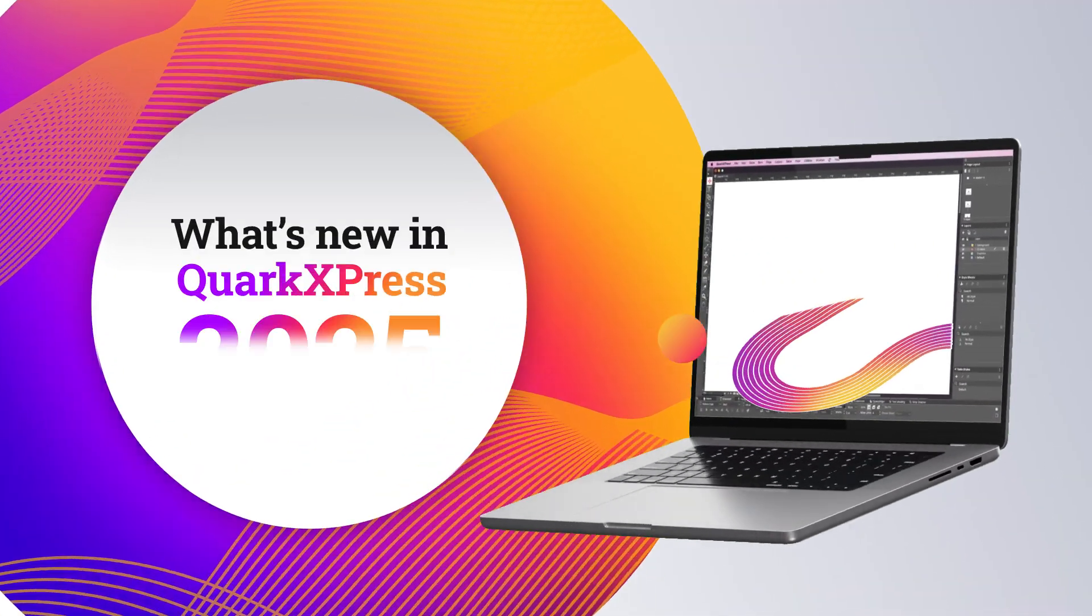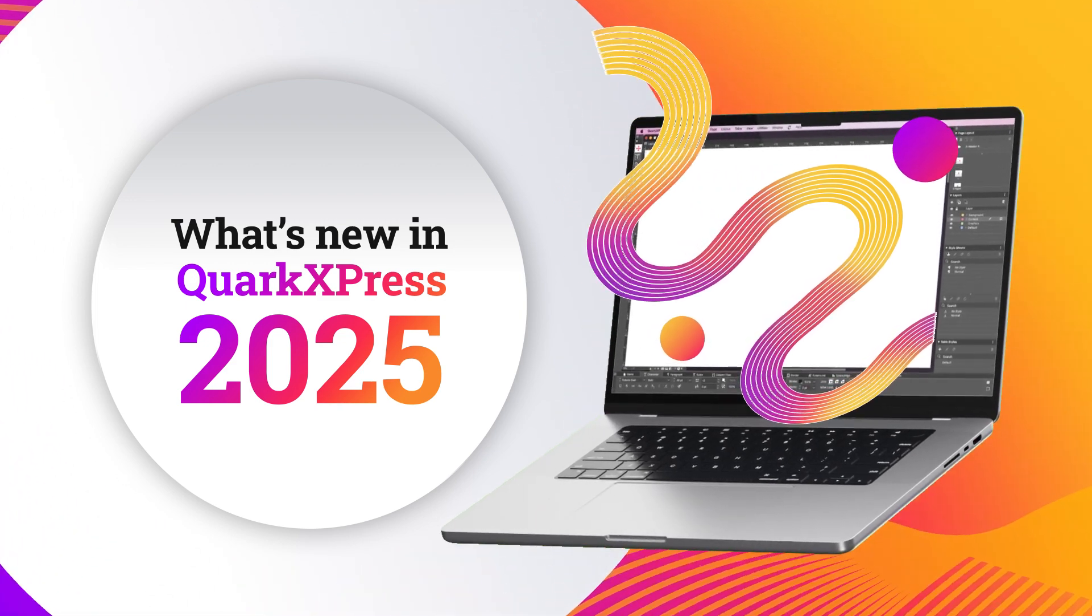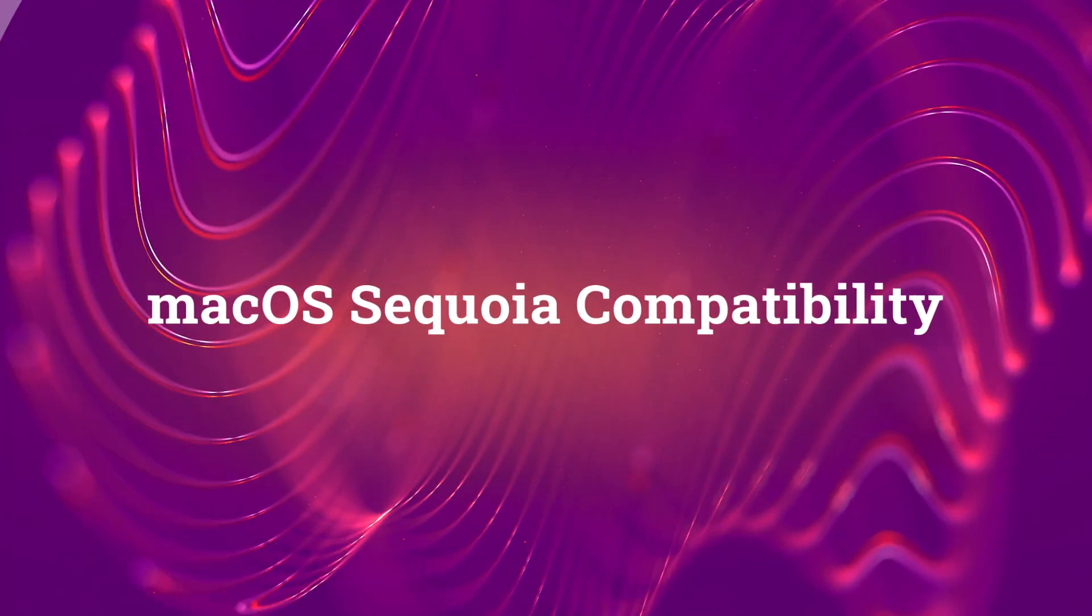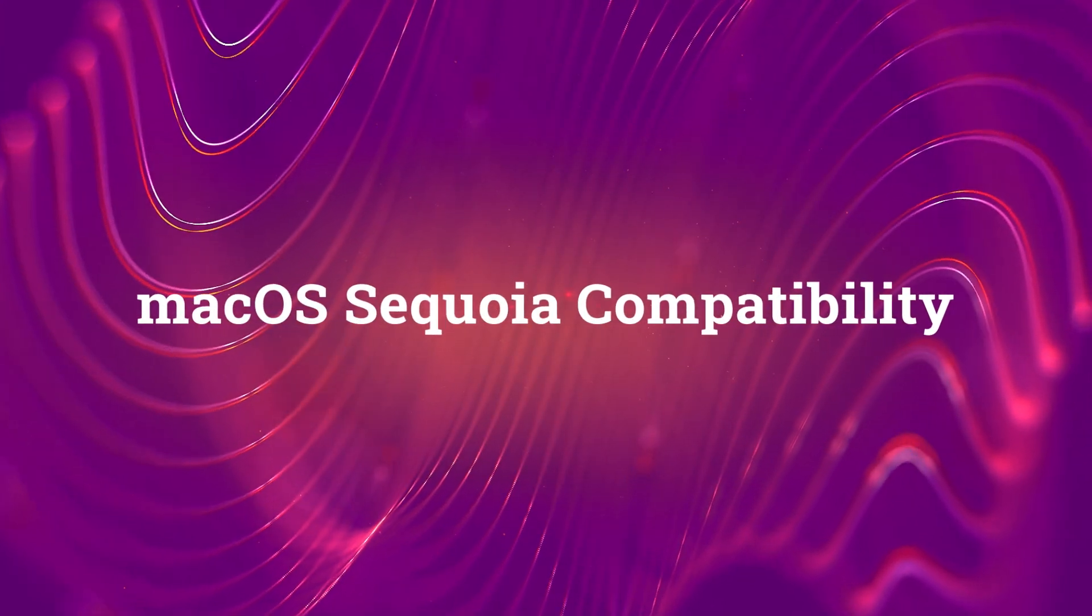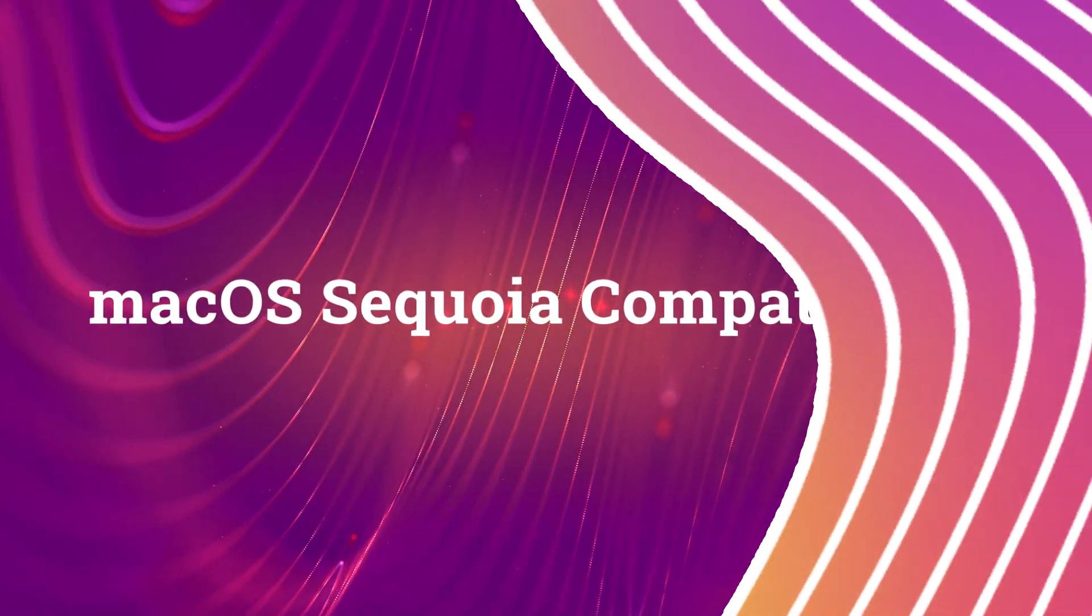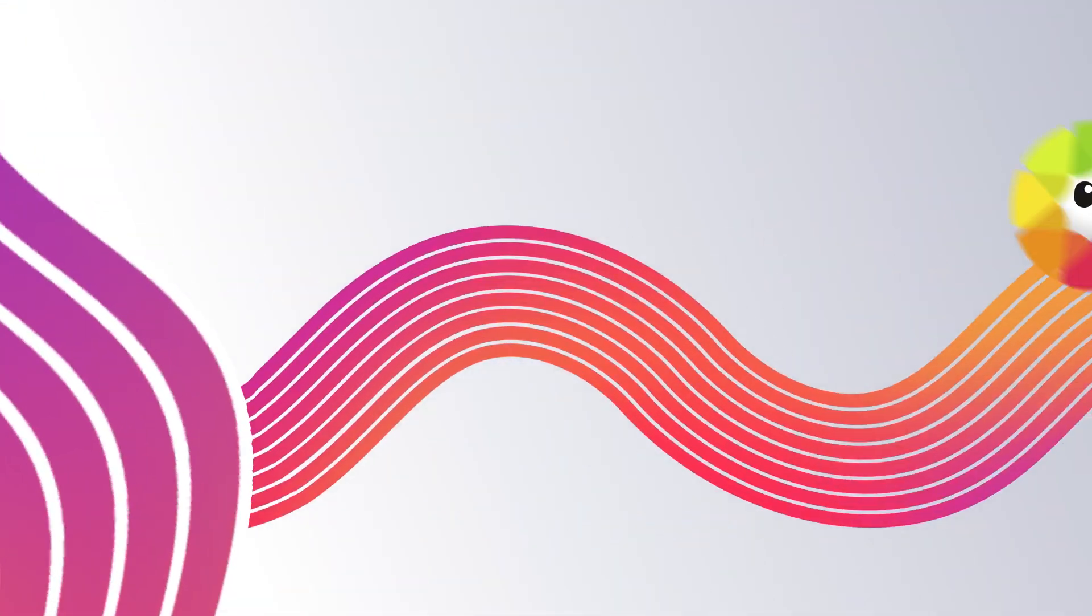Here's what's new in QuarkXPress 2025. Now fully compatible with macOS Sequoia, so you can enjoy a smooth experience on the latest Mac operating system.